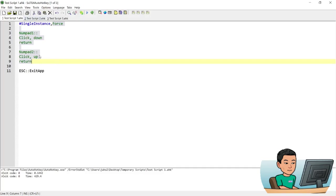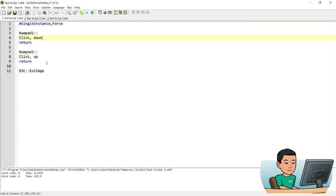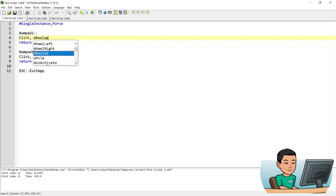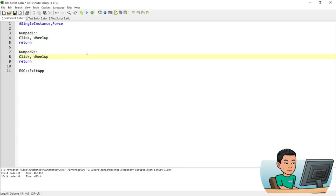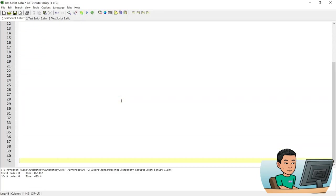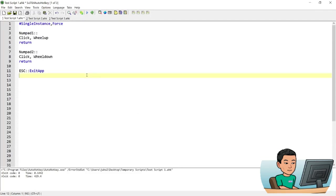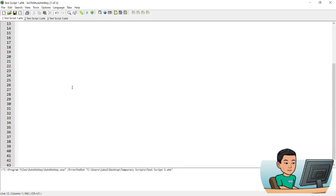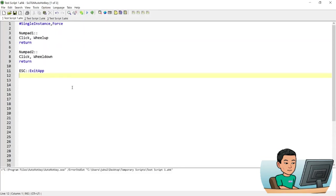Before I start teaching you how to use coordinates on screen, I'll quickly show you how to send the wheel up and wheel down. WheelUp will send the wheel up, and WheelDown will send the wheel down. Let me create a new line to test it out — save it, run it. By pressing Numpad 2, I will scroll down by a wheel, and press Numpad 1 to scroll up the page.